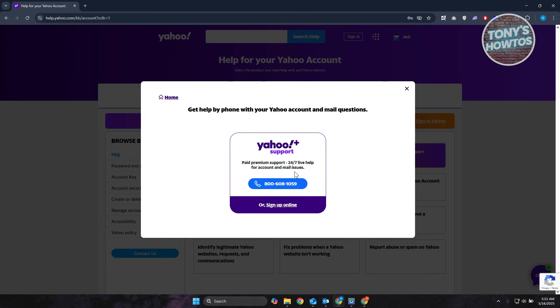There's premium support, which is 24-7 live help for account email issues. Or you can also call the following number if you want.